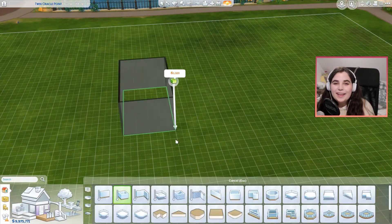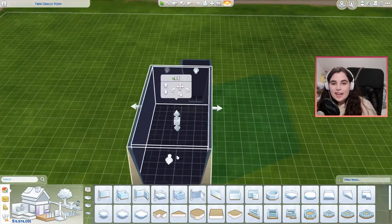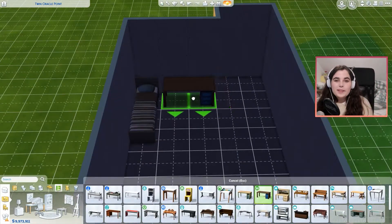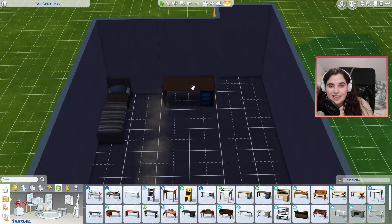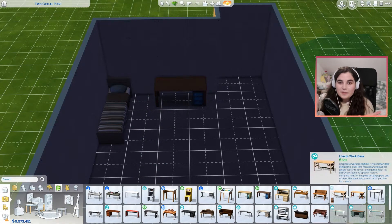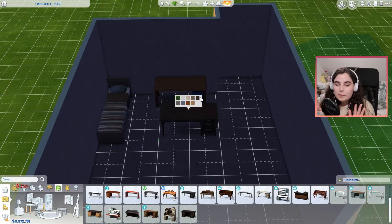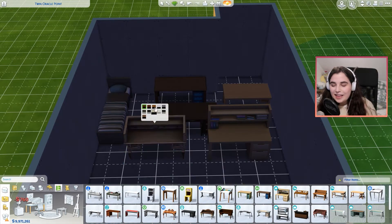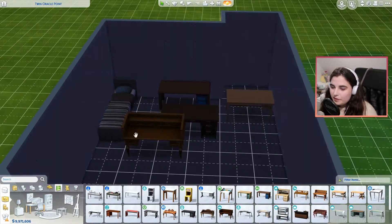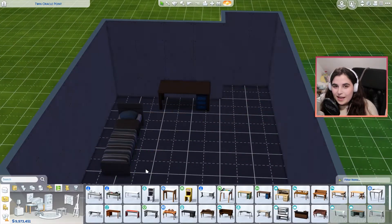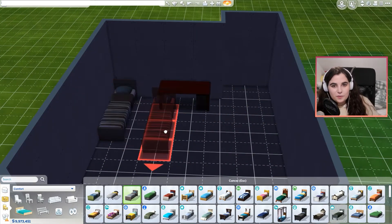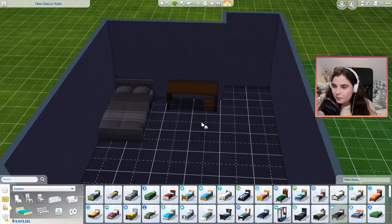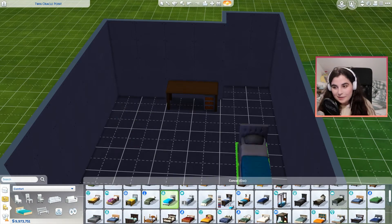Hey everybody, welcome to my channel and welcome back to this video. Today I am recreating some music video sets from BTS music videos. If you've been around for a little while on my channel, you might have noticed that I am quite a K-pop fan, just from the K-pop custom content videos I've made and also a handful of creator Sims I have attempted. So today I thought it would be fun to recreate some music video sets from K-pop music videos, and why not start with probably the biggest K-pop group at the minute, BTS.